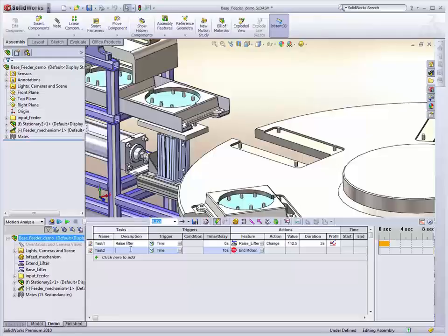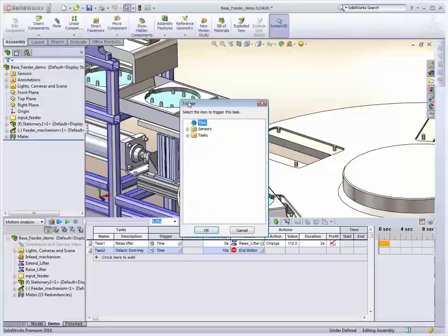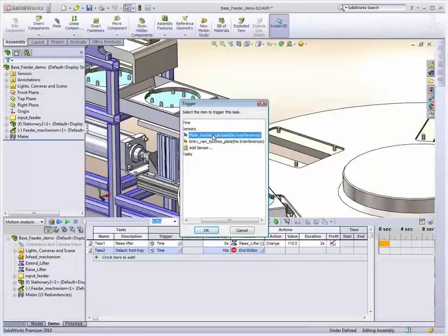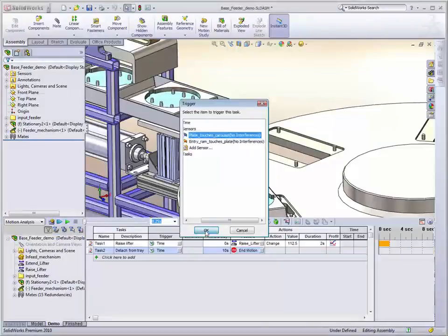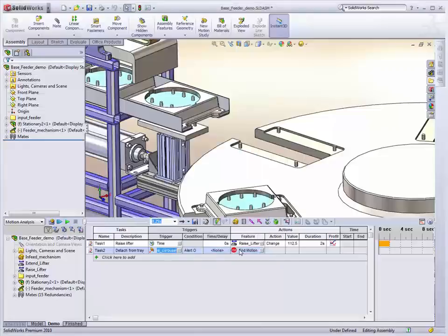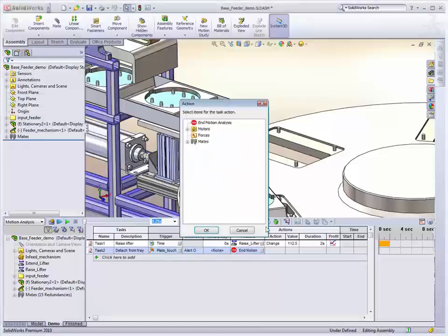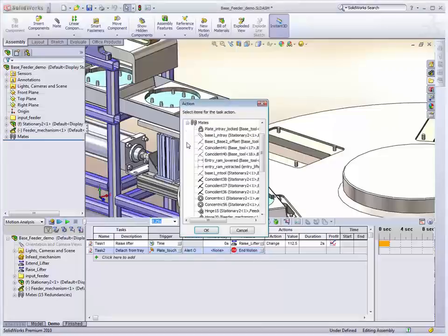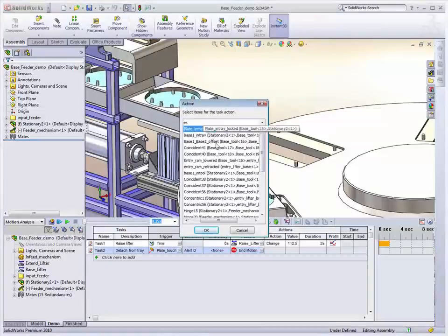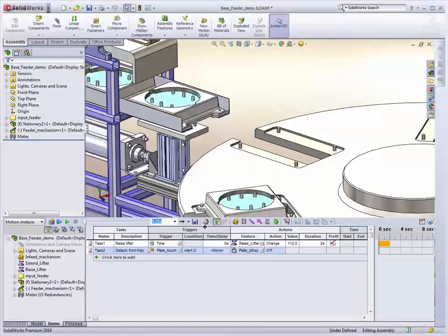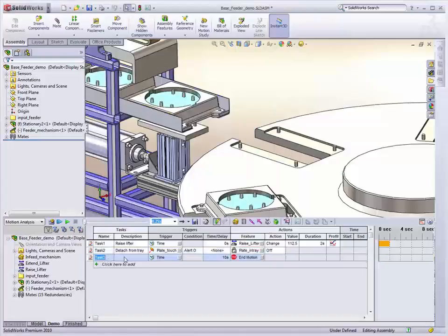Now what we need to do is, once the lifter touches the plate, is detach it from the tray. So to do that, we're going to base it on a sensor that's going to detect when the lifter touches the plate. And when it does, then we're going to turn off the mate that is currently locking that to the tray. It's just that easy.